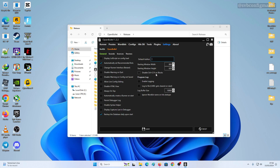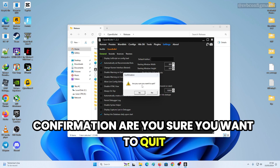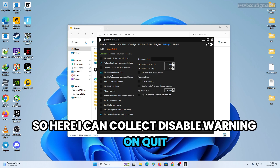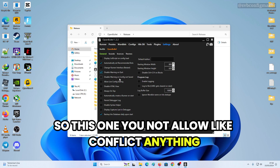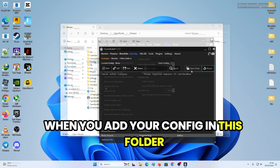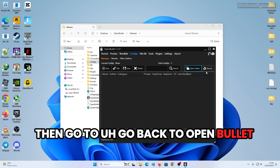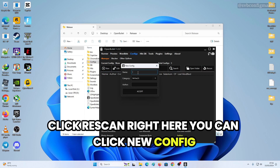You can disable Ctrl+C, and if you try to quit it'll prompt a confirmation. You can disable the warning on quit and disable the warning on config not saved. If you're not doing live config editing, add your config to the folder then go back to OpenBullet and click Rescan.